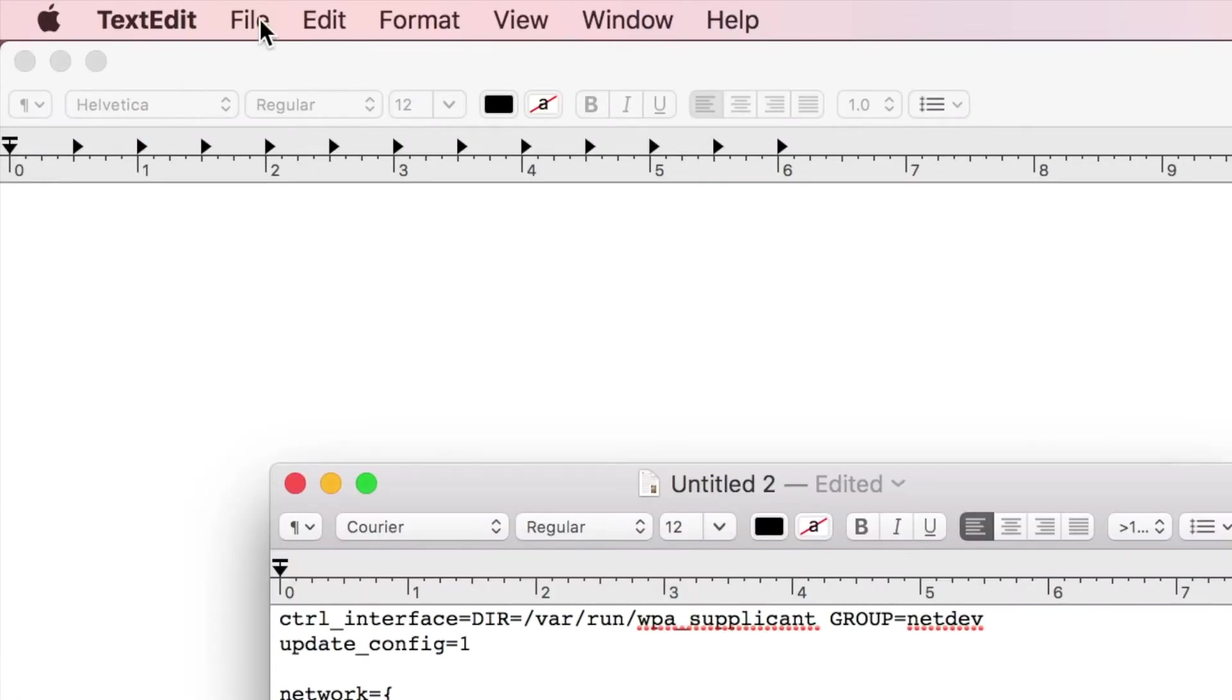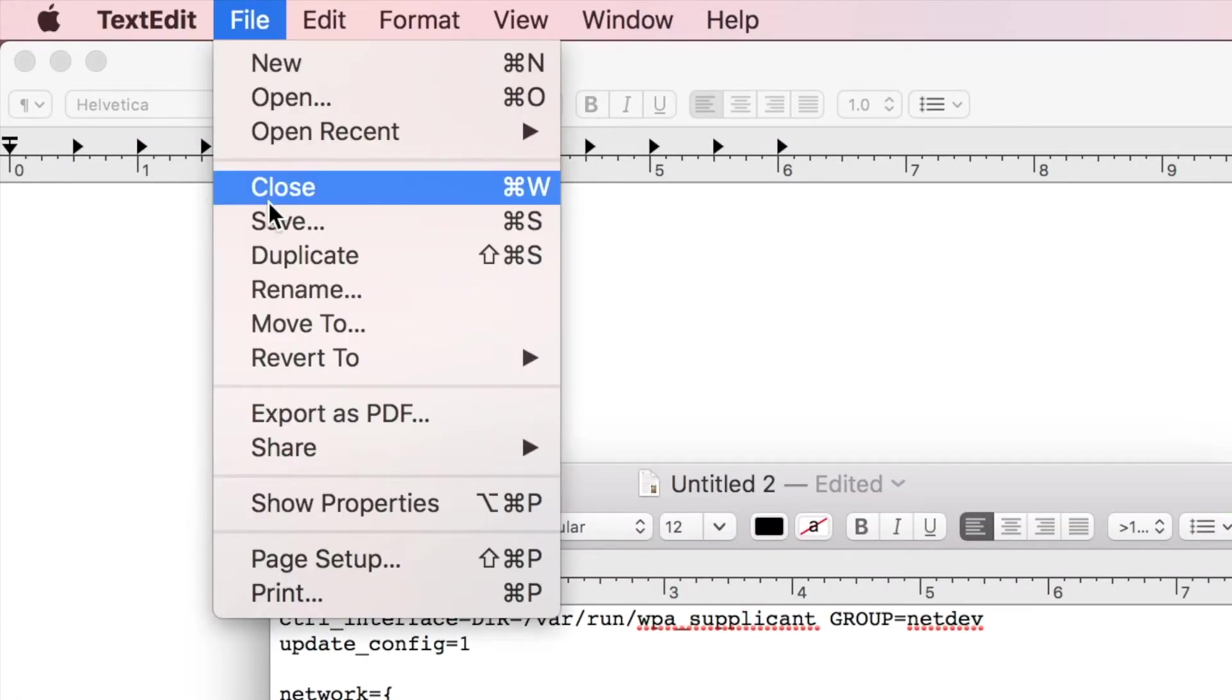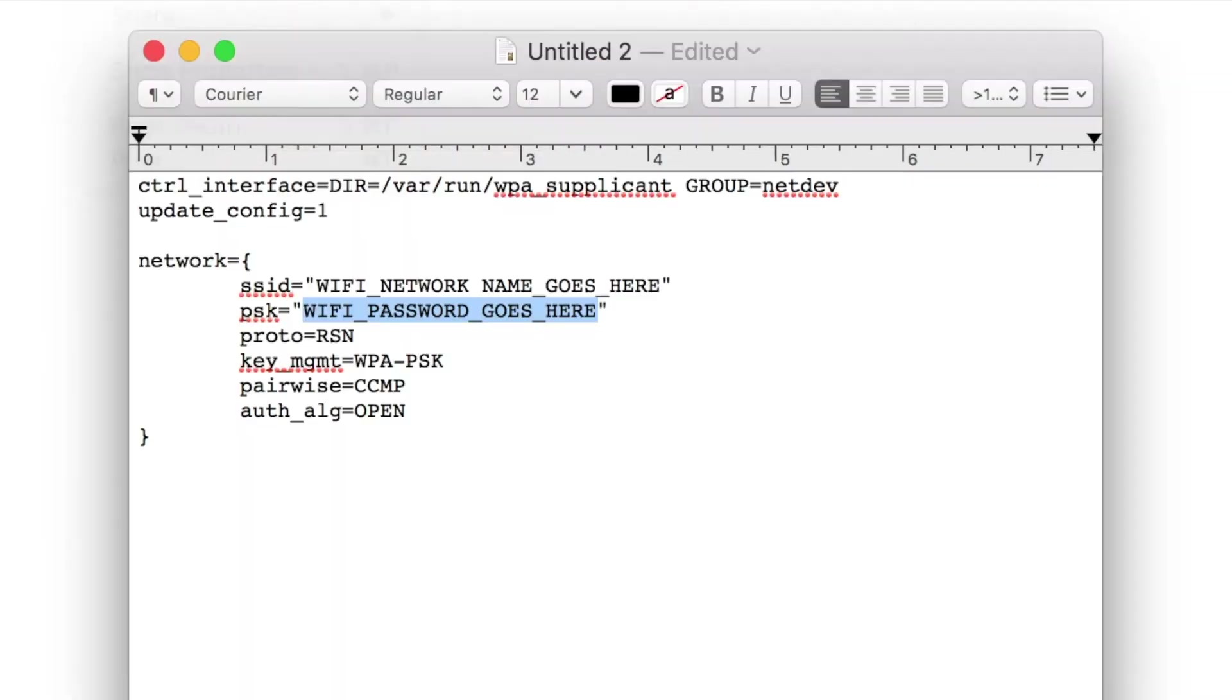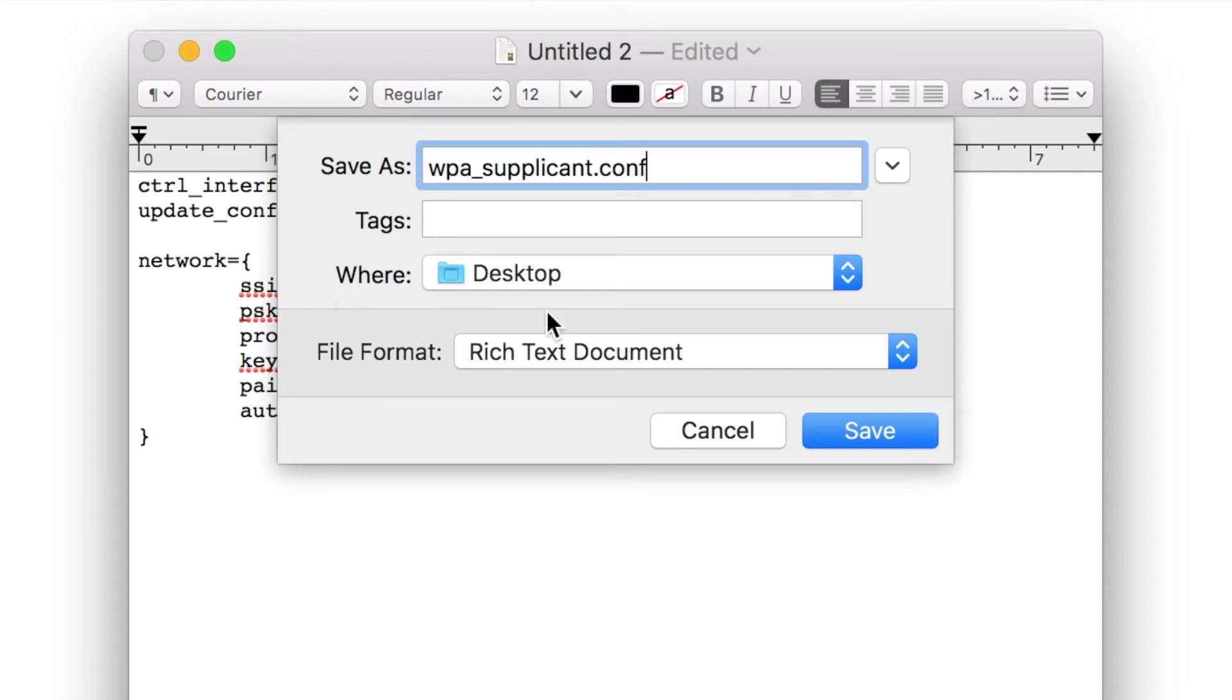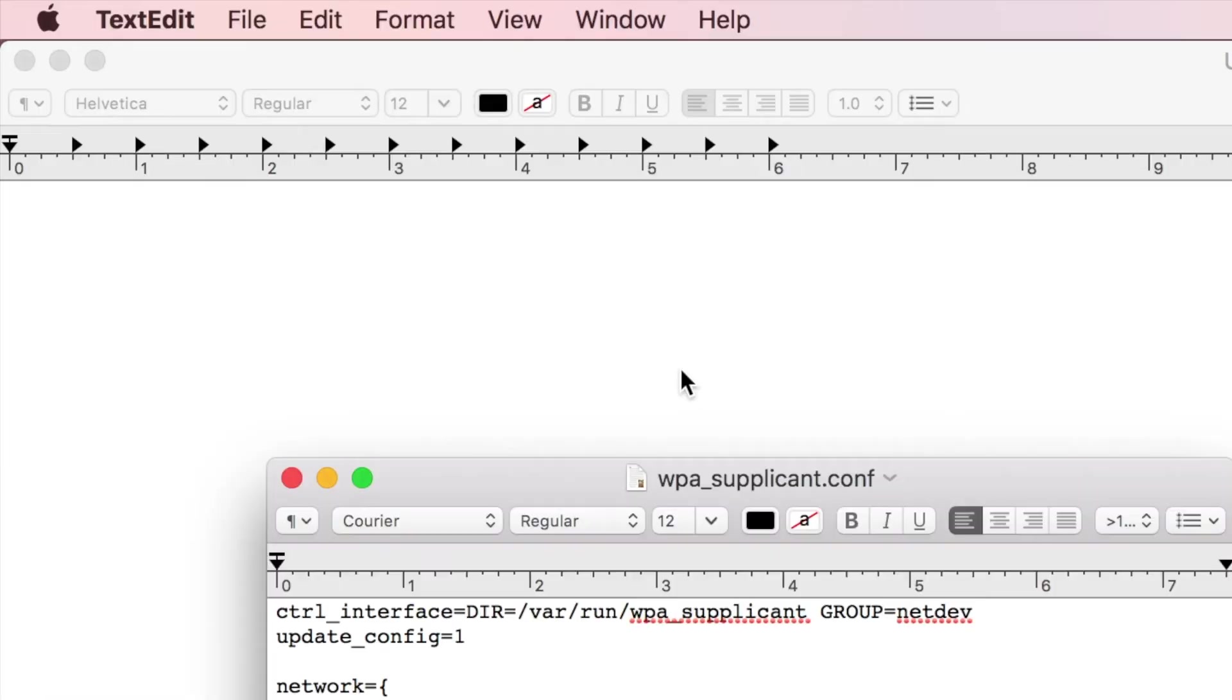When you're done with that, go ahead and go File and Save. We're going to change this to WPA underscore Supplicant dot conf. We'll go ahead and go Save.